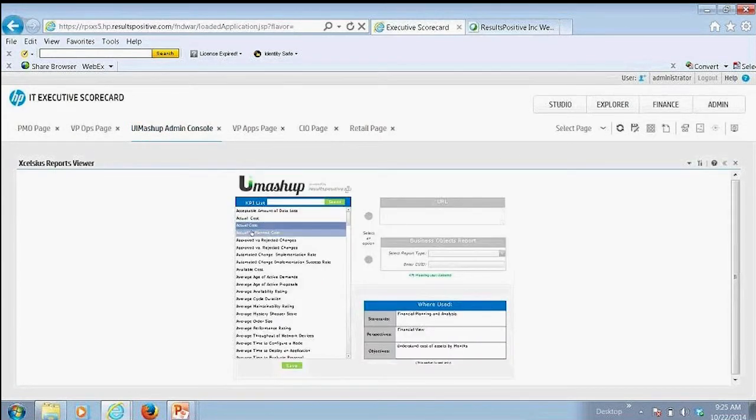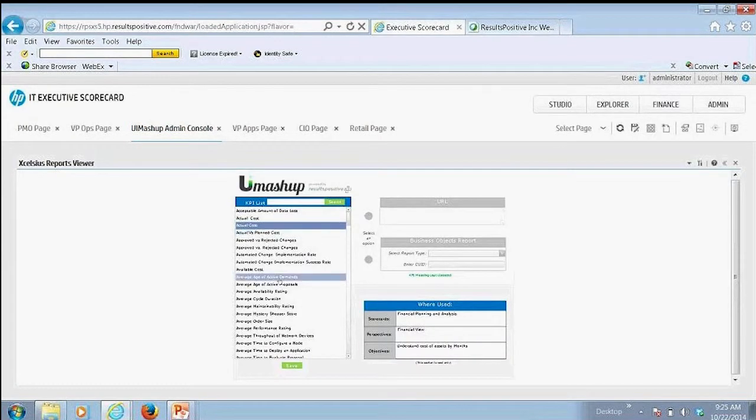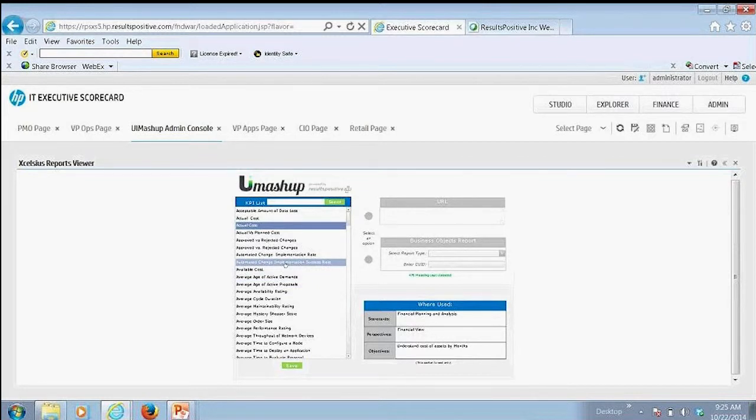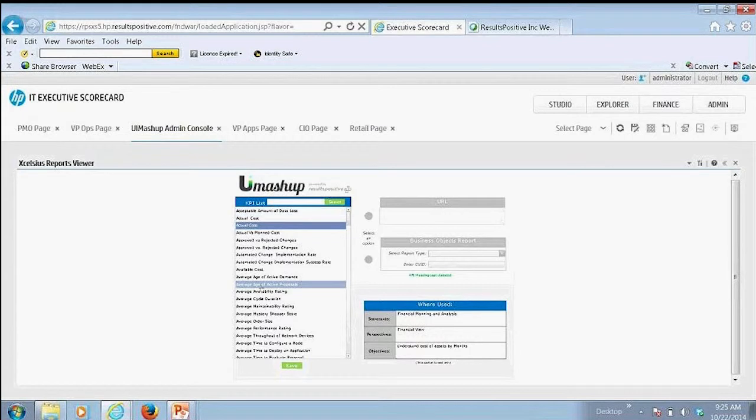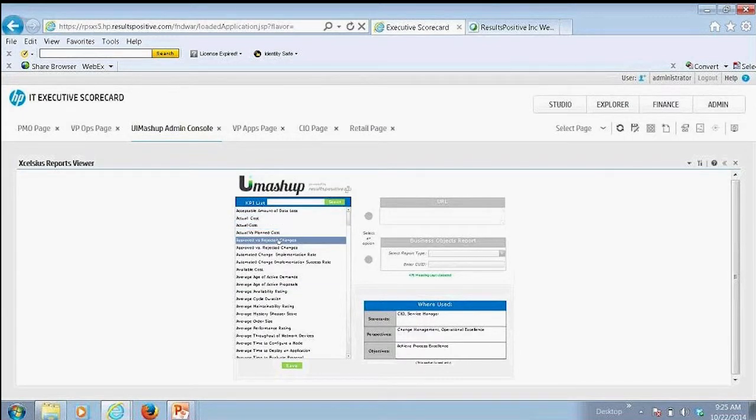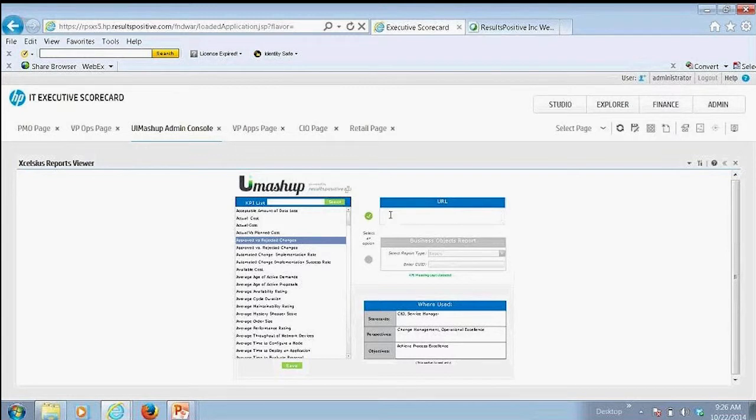One thing that we've built, one of our additional innovations besides setting up the UI mashup, is we've set up a UI mashup tool. So basically you can select various KPIs. You can select the various URL of that source system and or a report.